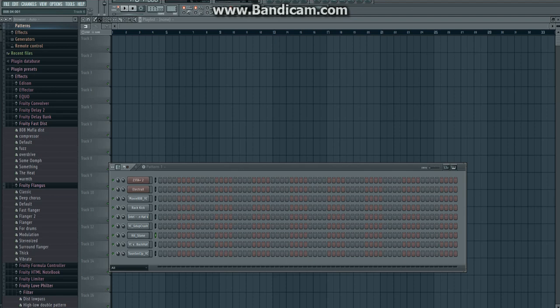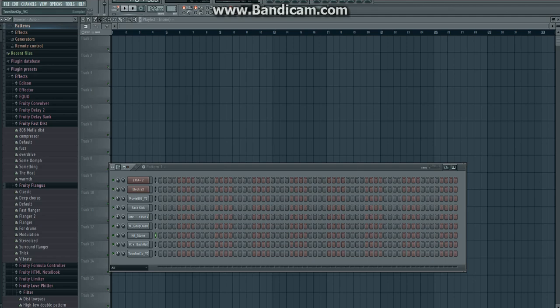Before we start, we have the tempo set around 117, but I'm going to take that up to 122. And I'm going to show you what type of instruments we're going to be using today in this beat.